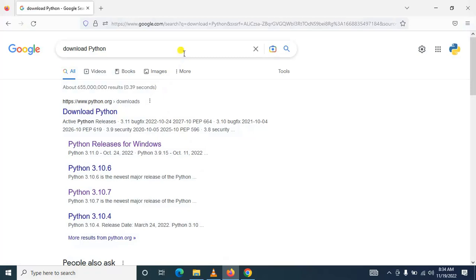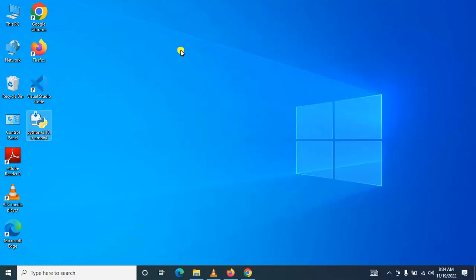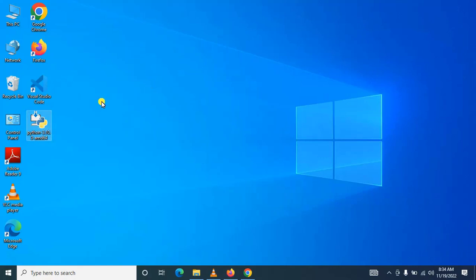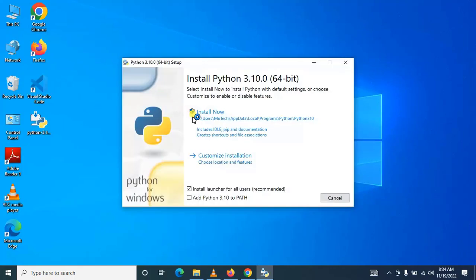For my case, I have already downloaded Python 3.10 as you can see the setup on my desktop. After that, double-click the setup.